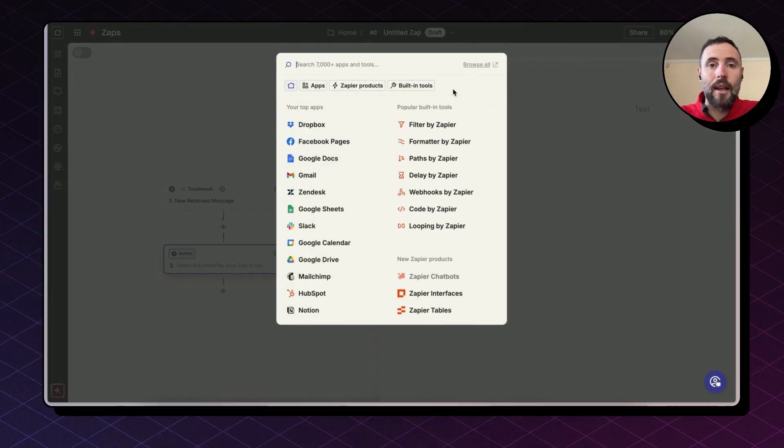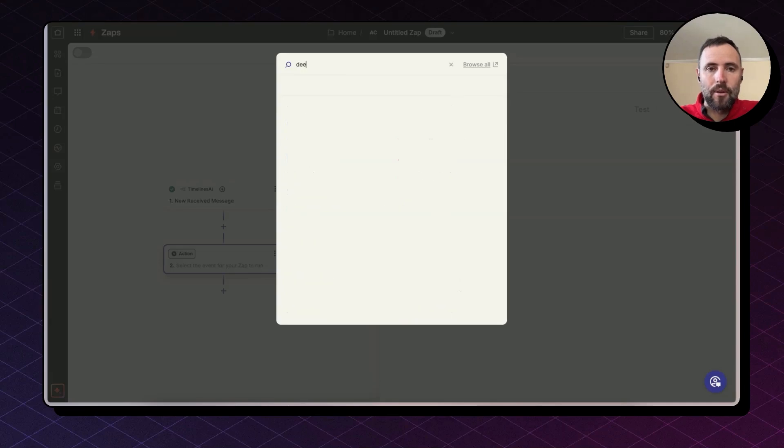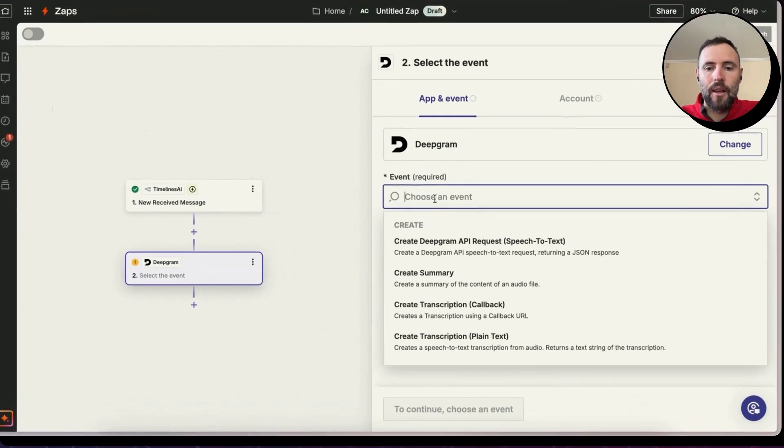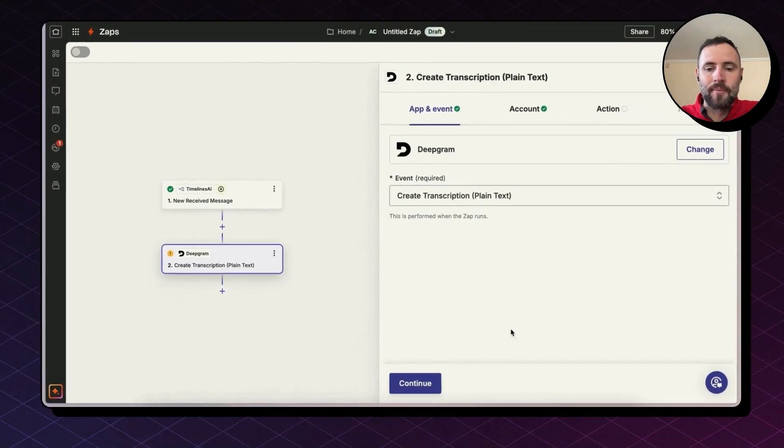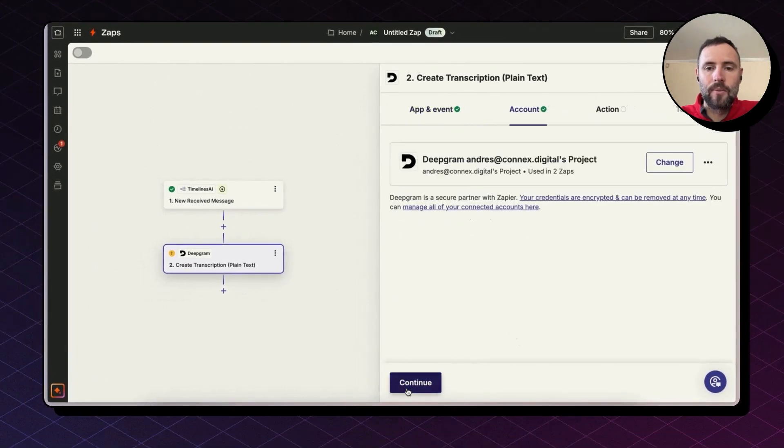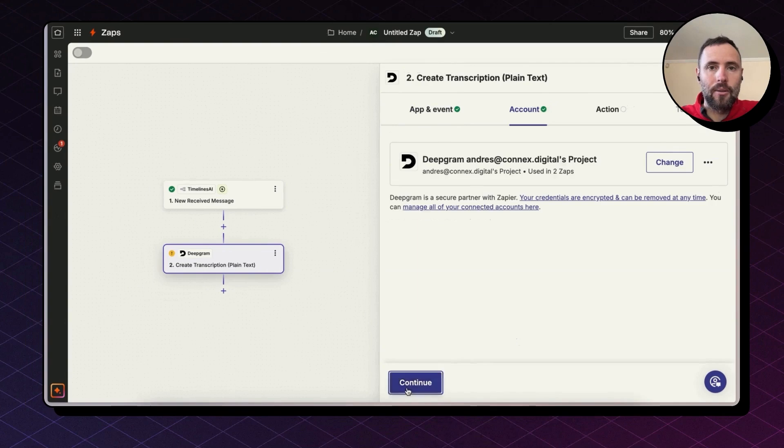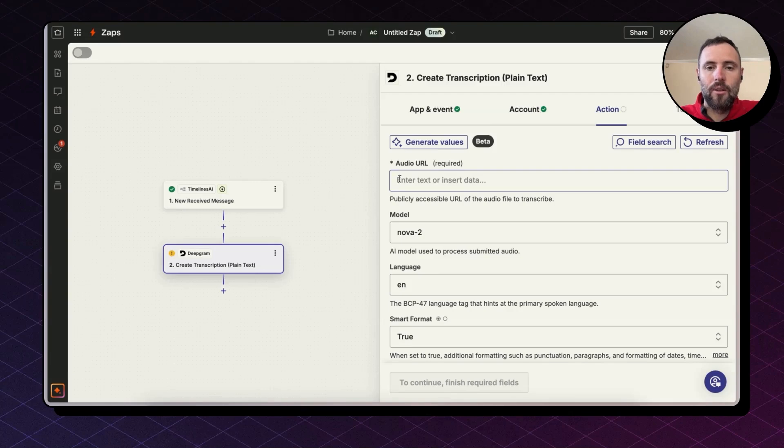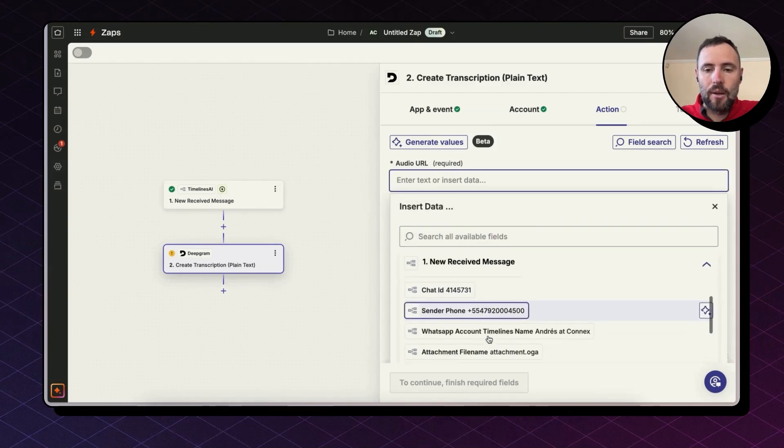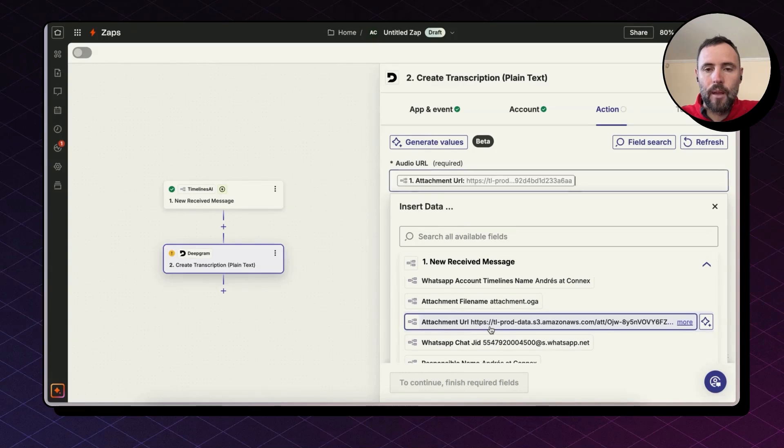Now let's send this audio file to Deepgram. So I'm going to look for Deepgram. The event will be create transcription with plain text. Continue, select our account. And now we need to feed this audio file to Deepgram. So it's asking for the audio URL. What I'm going to do is click on the field and then select the URL in this dropdown and map it this way. We can leave the rest as it is.